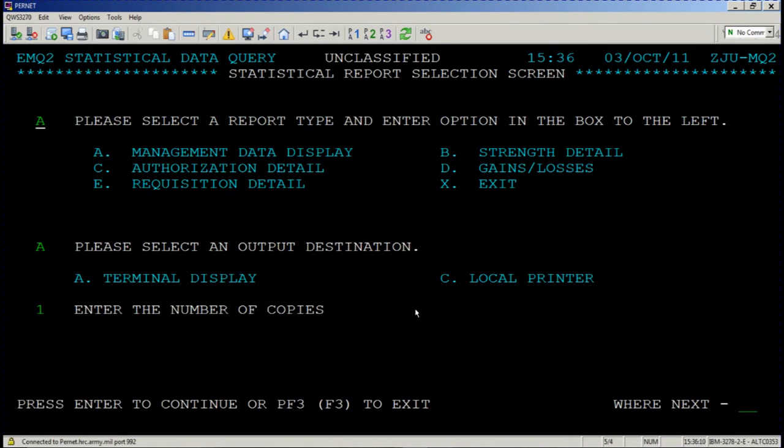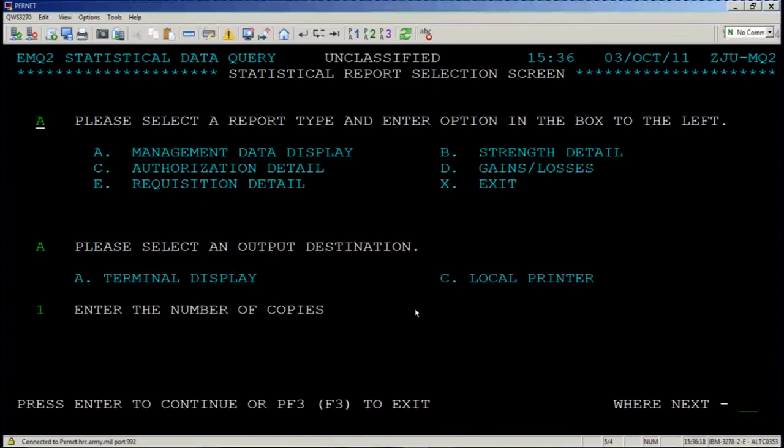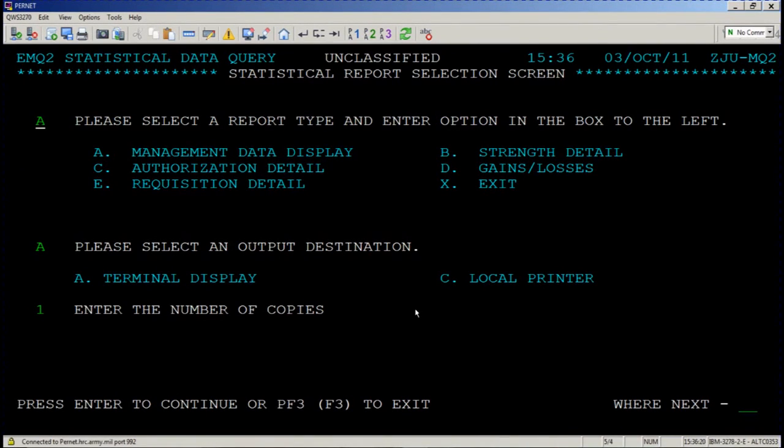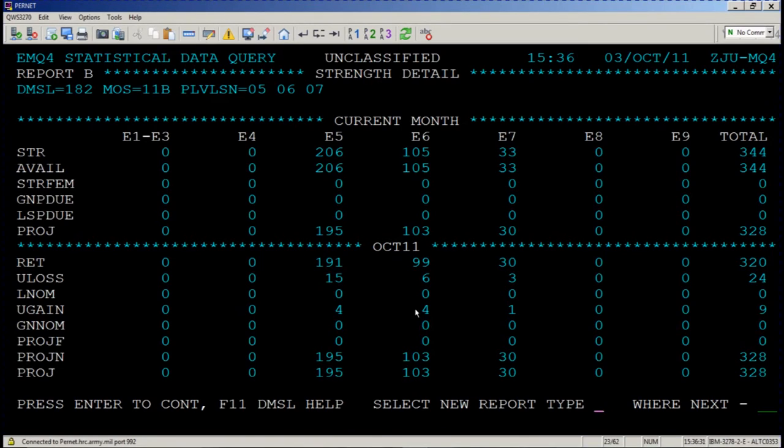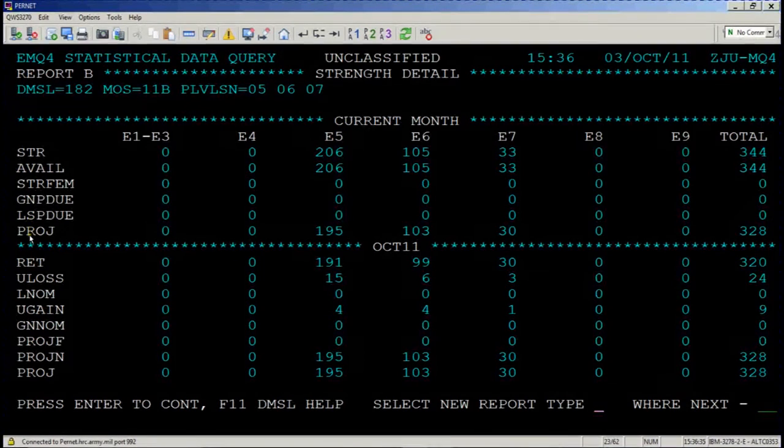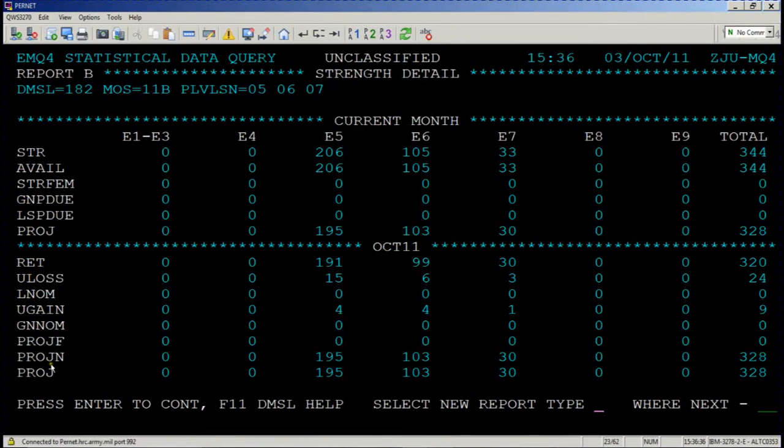You're back at statistical report selection screen. This is where you can decide to see other report types. So let's say that our focus is strength detail. We're going to enter a bravo where the alpha is and press enter. Now you're looking at the current month but just focused on strength. If you'd like to know what these screen names mean on the far left-hand side of this report, press F1.